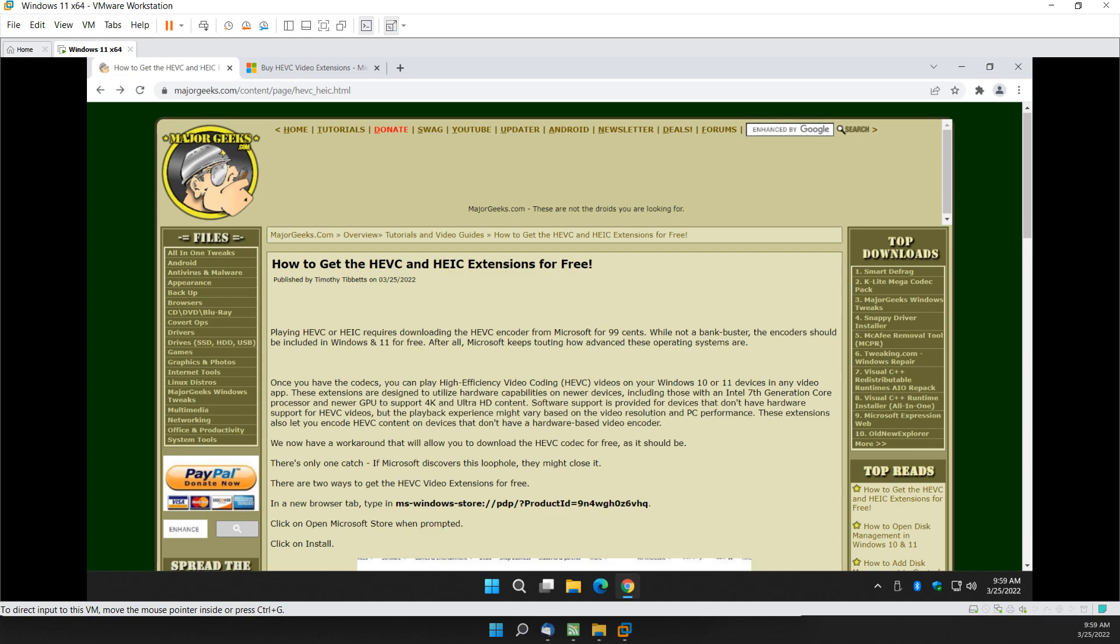Hey there Geeks, Tim with MajorGeeks.com. As always, we're going to show you how to get the HEVC extensions for free.